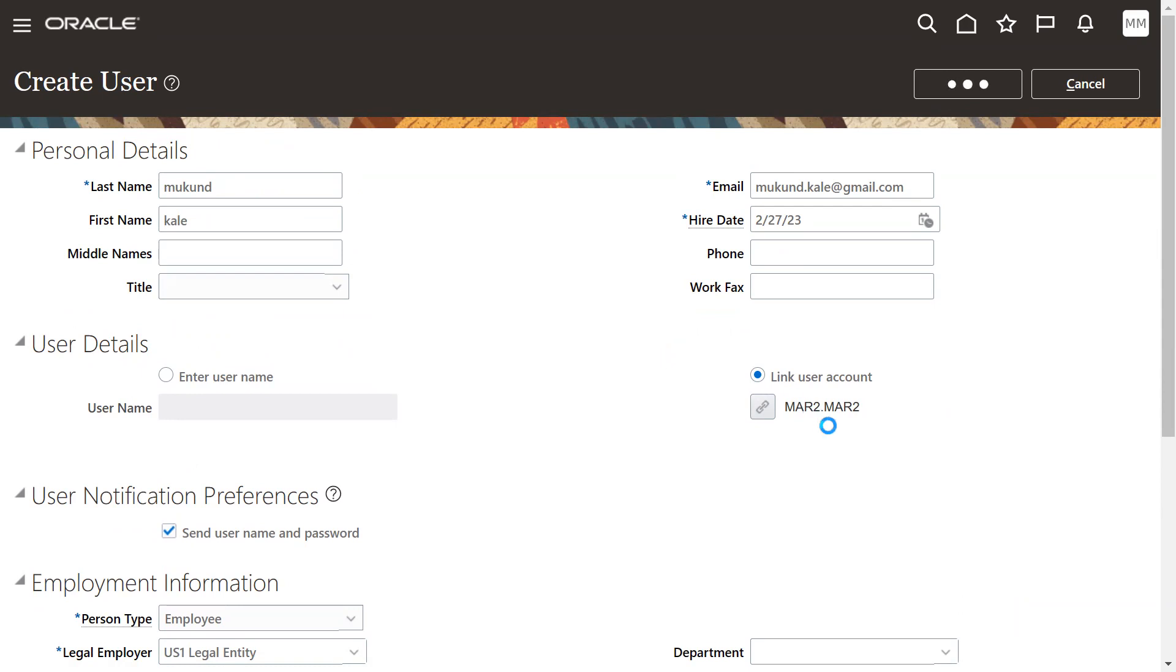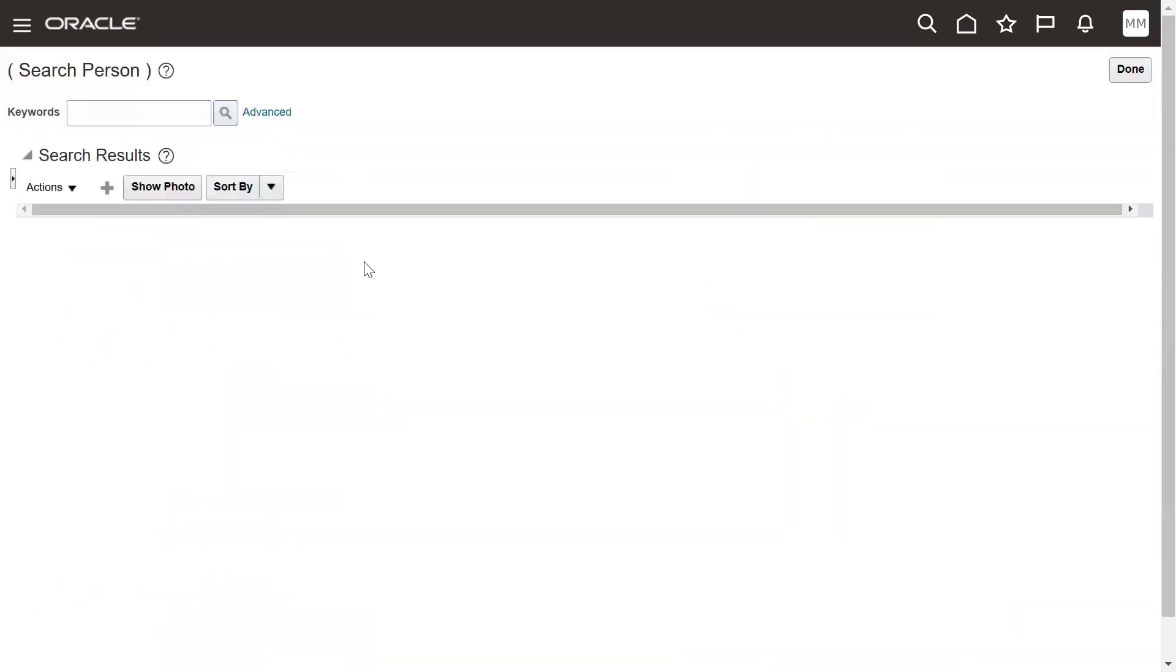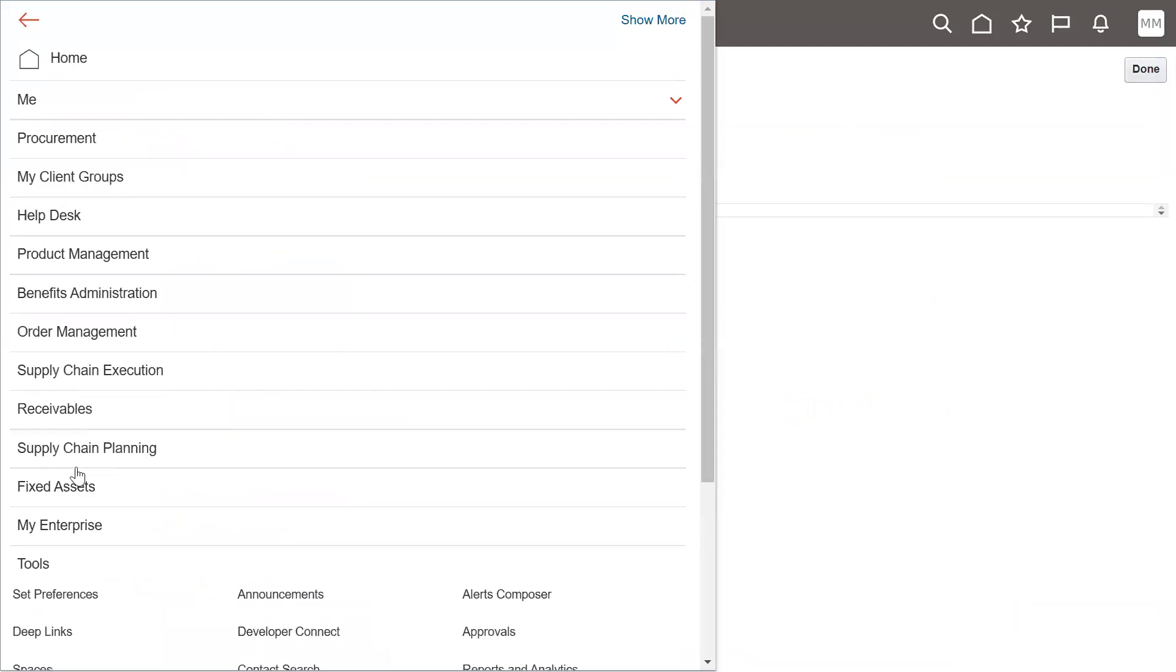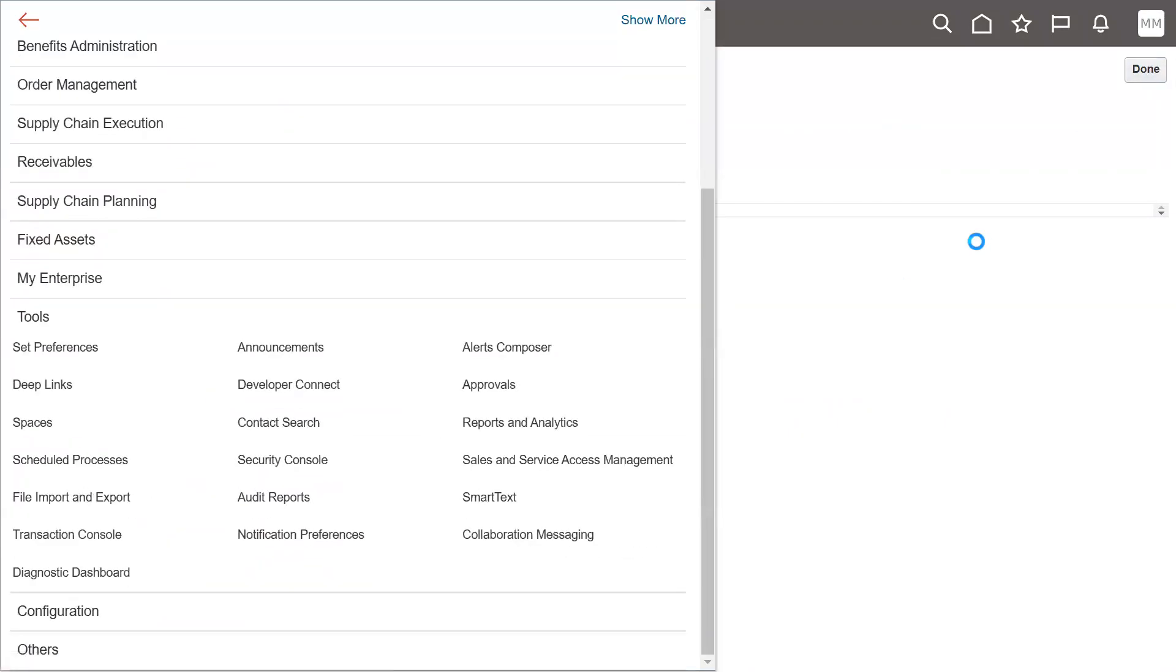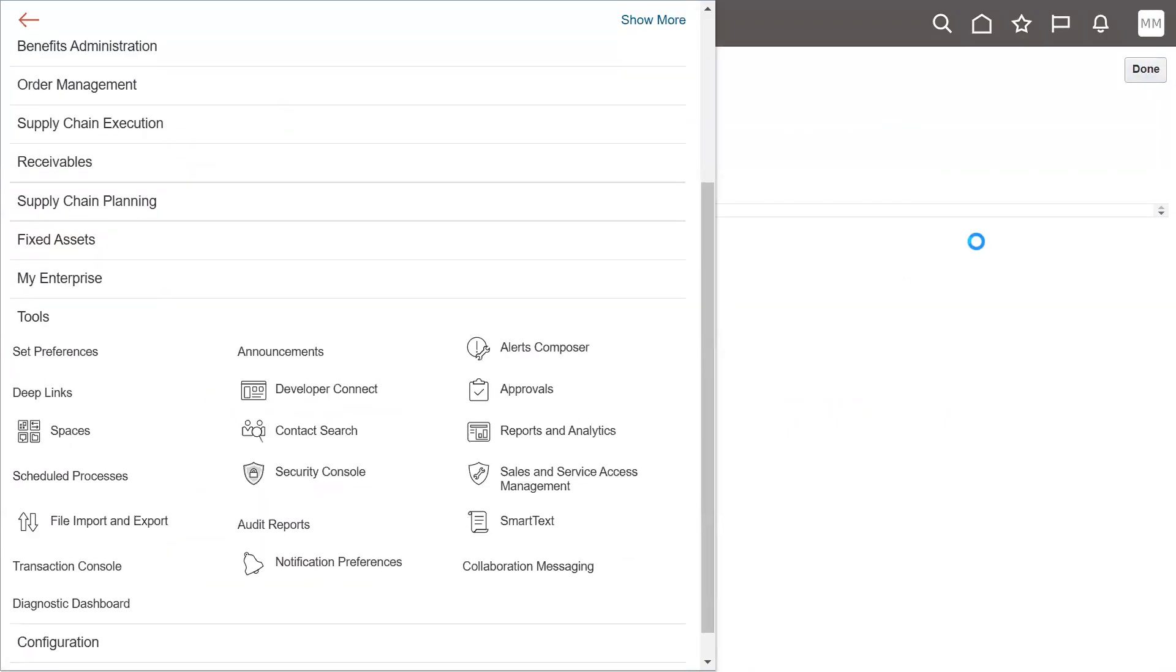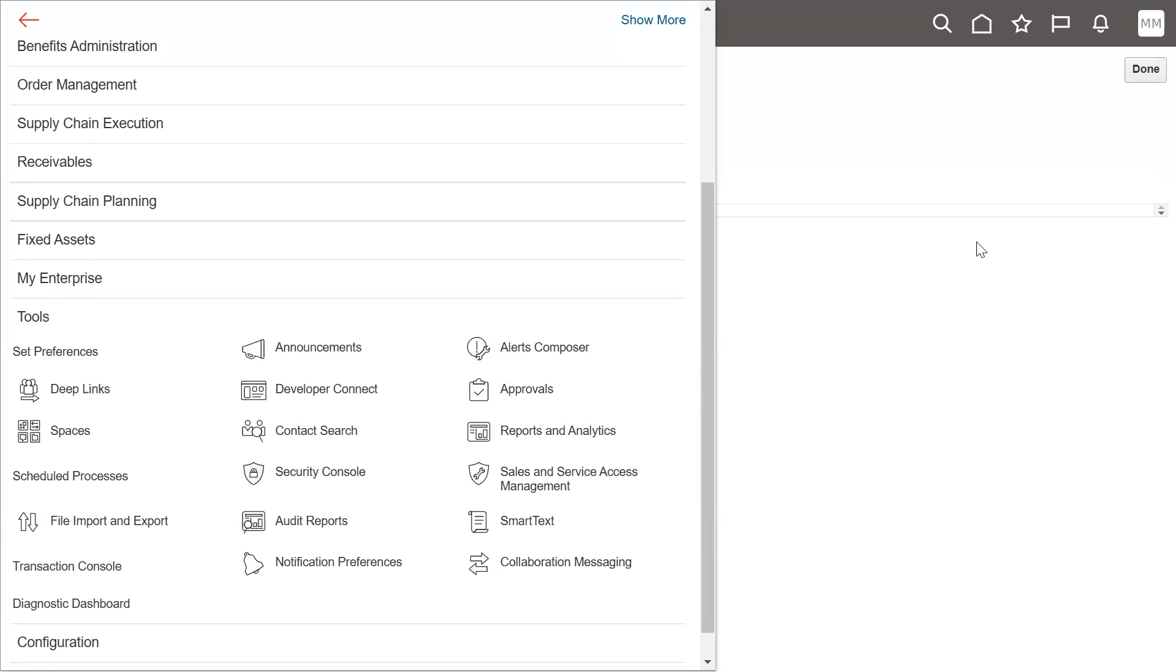Now this login means indirectly Kundkale has logged into the application. Indirectly Kundkale has logged into the application. You can find the details will be updated also. Go to security console, we'll find person number, person name, business unit details.